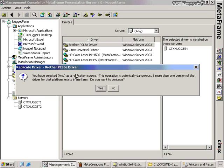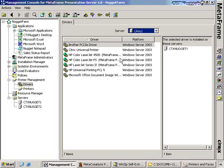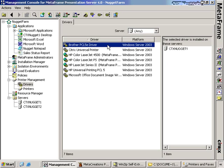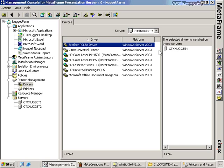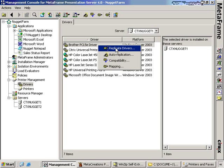Remember how we talked about how Windows 2000 and Windows 2003 have different types of drivers, and installing one on the other can cause really bad performance or blue screens? You don't want to do that. This warning message says you've selected 'any' as a replication source — this operation is potentially dangerous. So the first thing we want to do is make sure we choose the place where the driver is located, which in this case is CTX Nugget 1. Now we can replicate this driver from CTX Nugget 1 to CTX Nugget 2 by right-clicking and choosing Replicate Drivers.